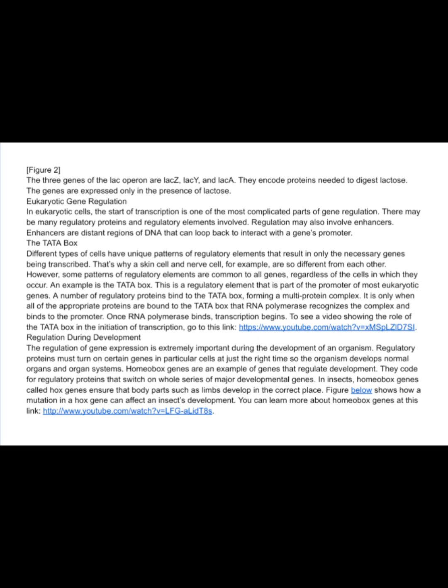The regulation of gene expression is extremely important during the development of an organism. Regulatory proteins must turn on certain genes in particular cells at just the right time so the organism develops normal organs and organ systems. Homeobox genes are an example of genes that regulate development. They code for regulatory proteins that switch on whole series of major developmental genes. In insects, homeobox genes called Hox genes ensure that body parts such as limbs develop in the correct place. A mutation in a Hox gene can affect an insect's development.